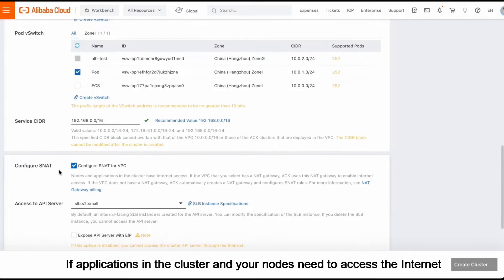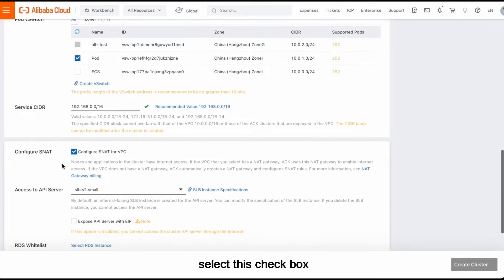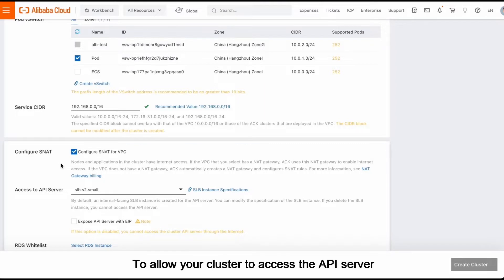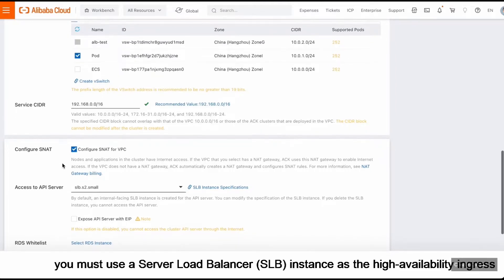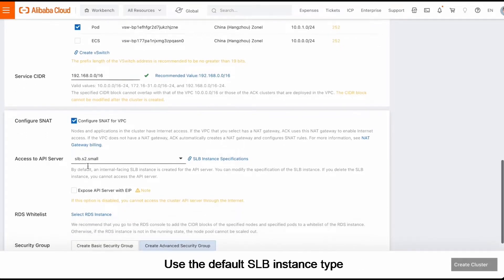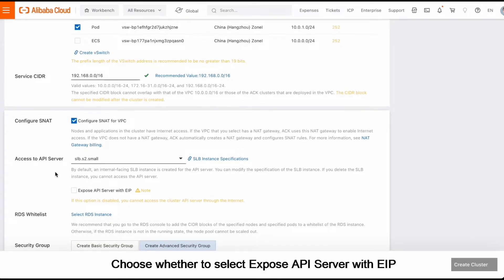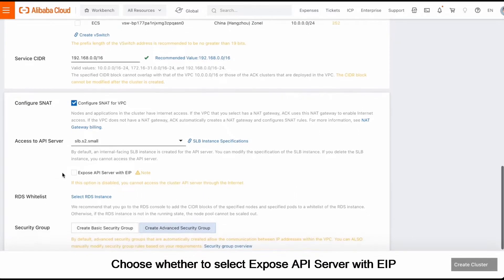If applications in the cluster and your nodes need to access the Internet, select this checkbox. To allow your cluster to access the API server, you must use a server load balancer, SLB instance, as the high availability ingress. Use the default SLB instance type.